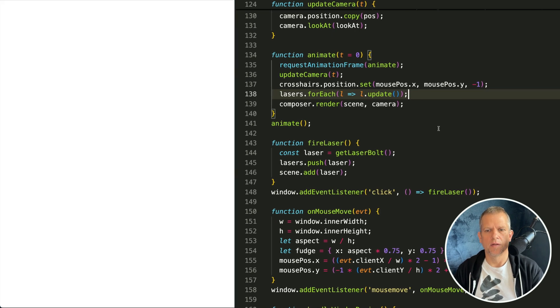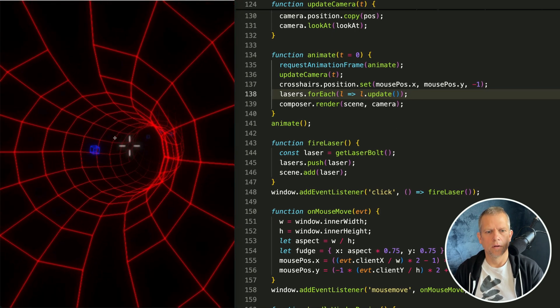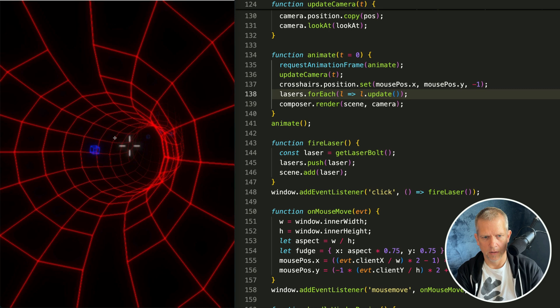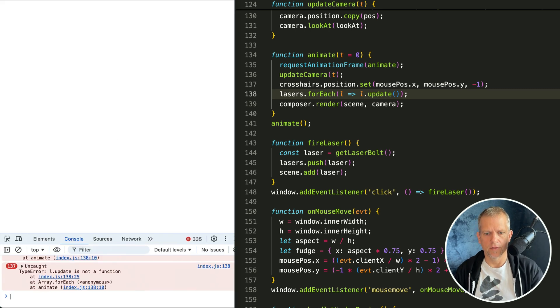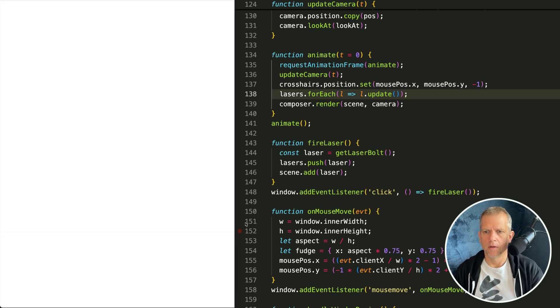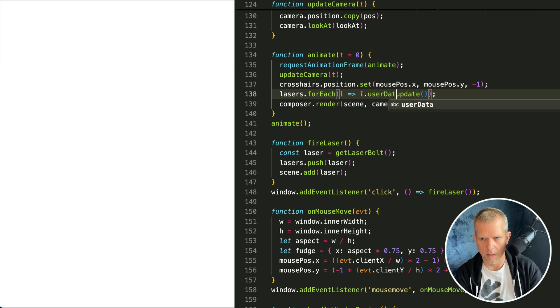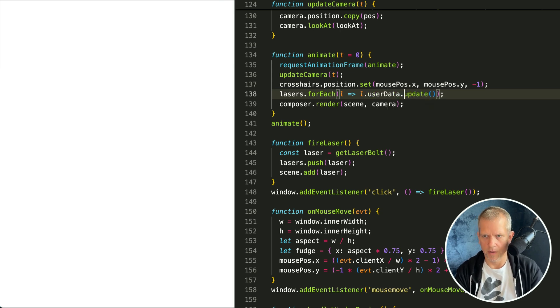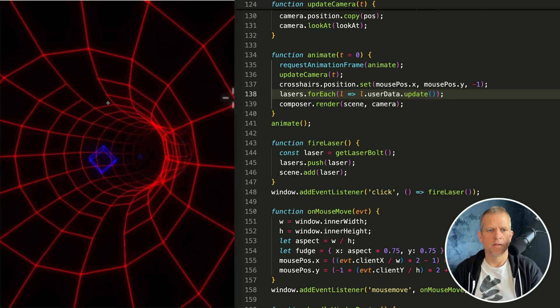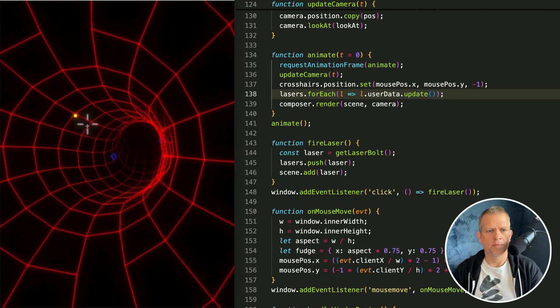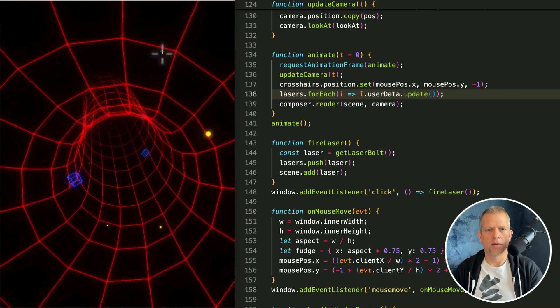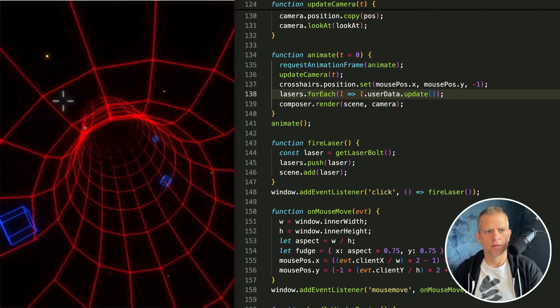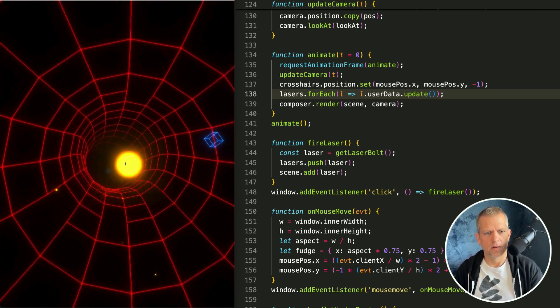I'm not going to see any bolts yet because we need to tell the lasers dot for each to update. It should be l dot update. I ruined it, I broke it. L dot update is not a function. It should be my bad, user data dot update.